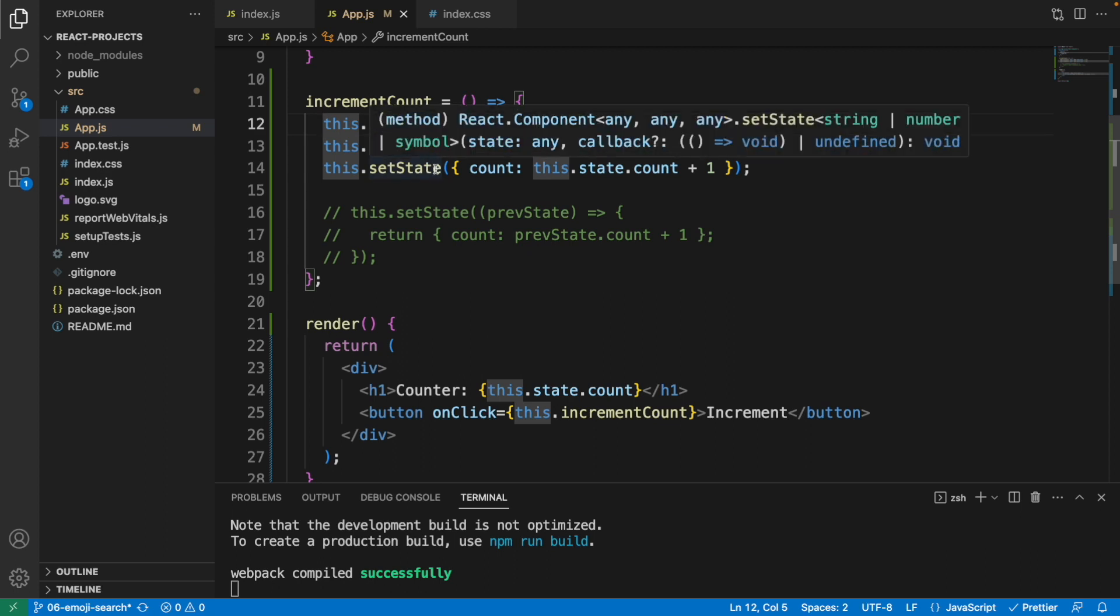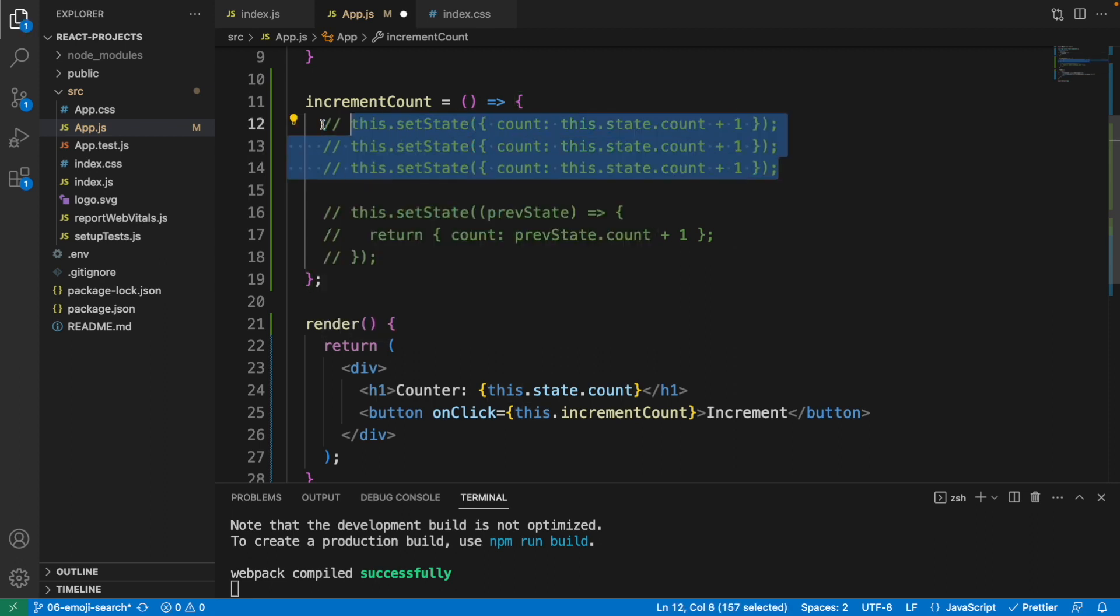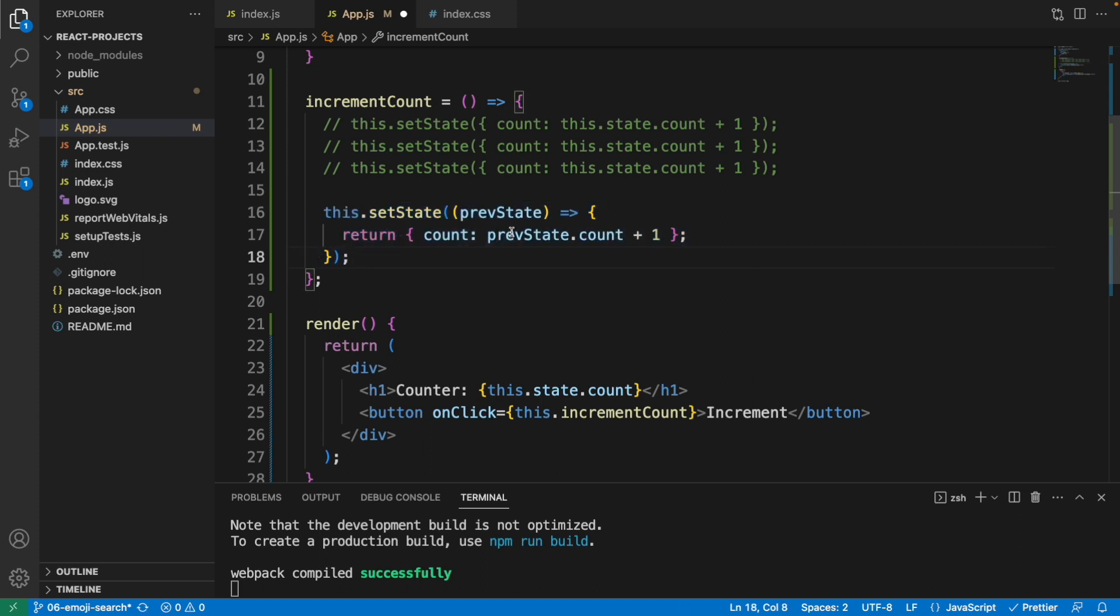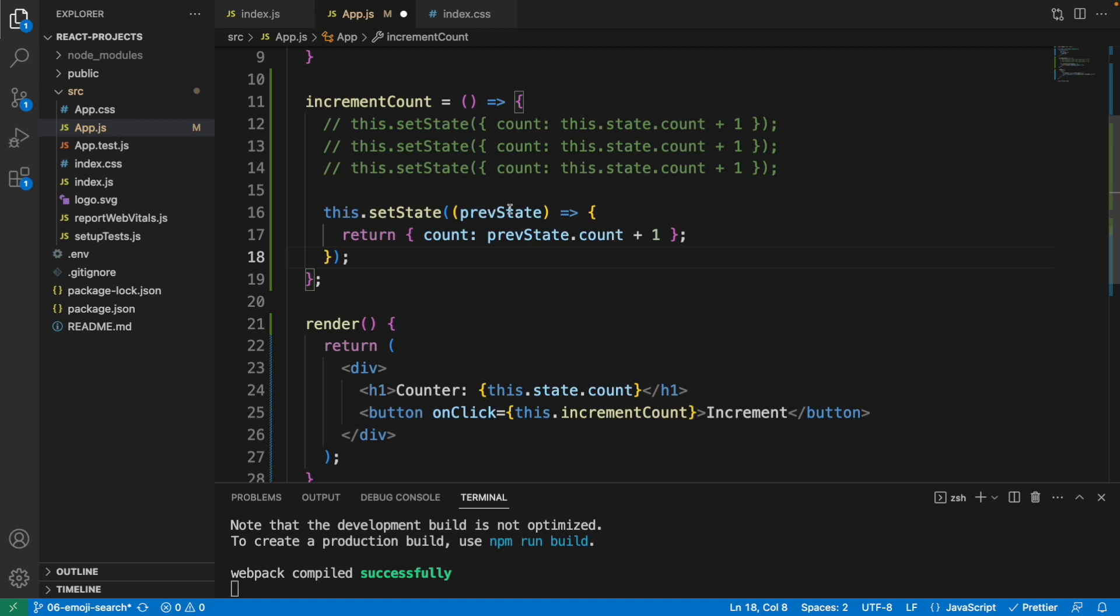To fix this issue, let's comment this out. We're going to use a function instead in setState with the previous state as an argument.